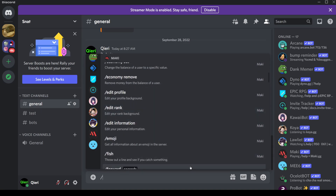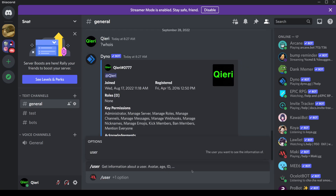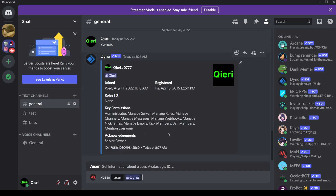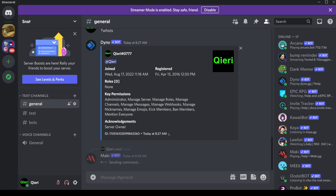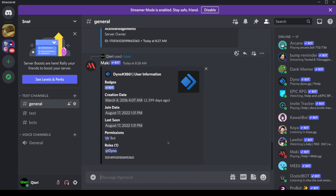So you're going to do 'user'. Once you do 'user', you can select the user. Let's say you want to know when the Dino bot actually joined. You can also do this on mobile, so it doesn't really matter. The Dino created their account about 2,400 days ago. And yeah, that's how you can check it.